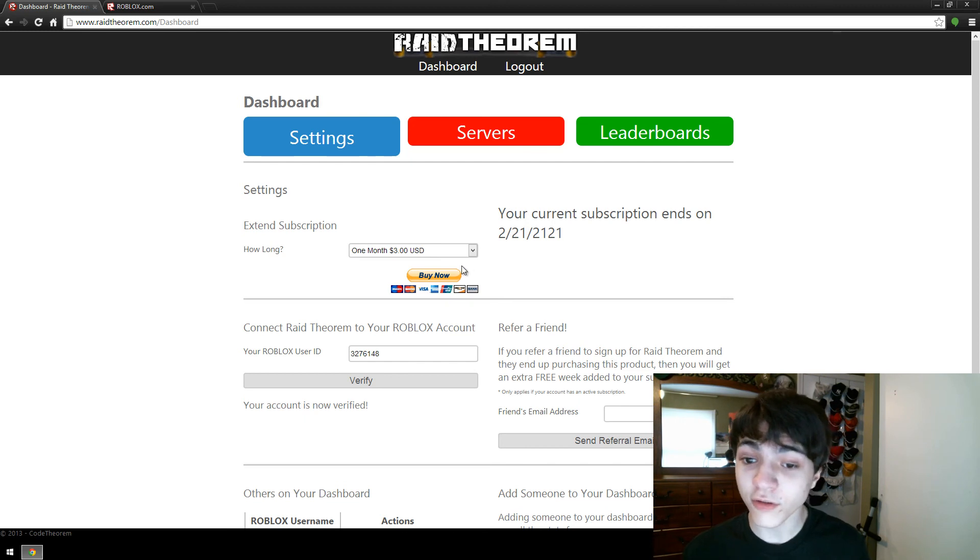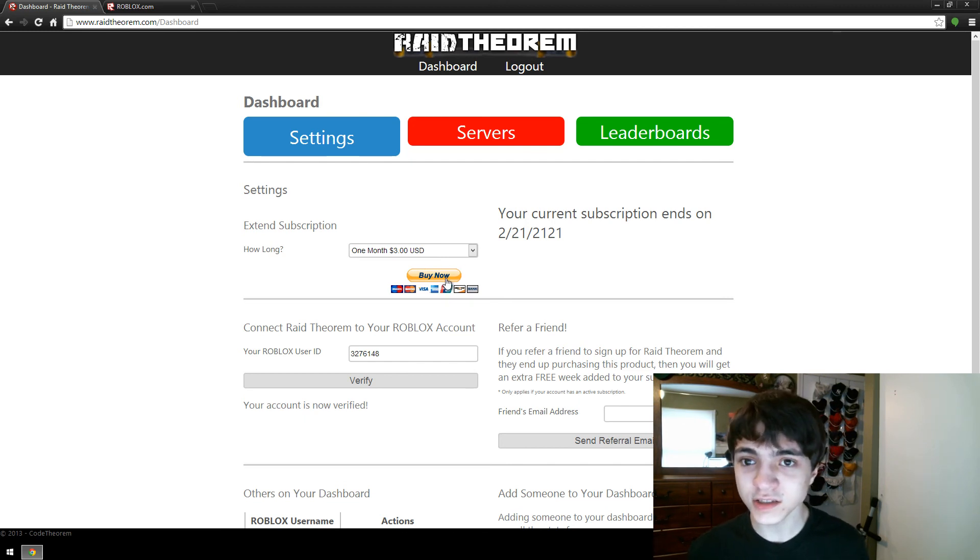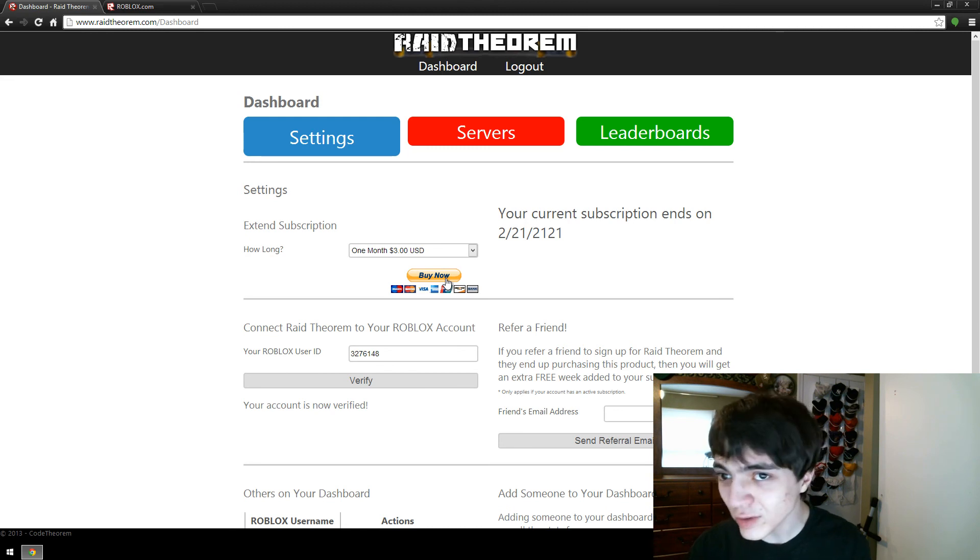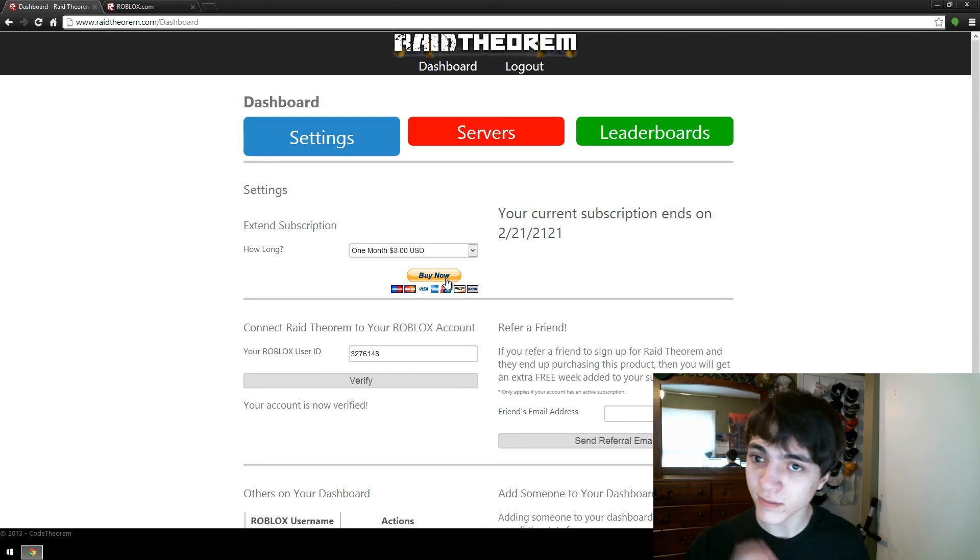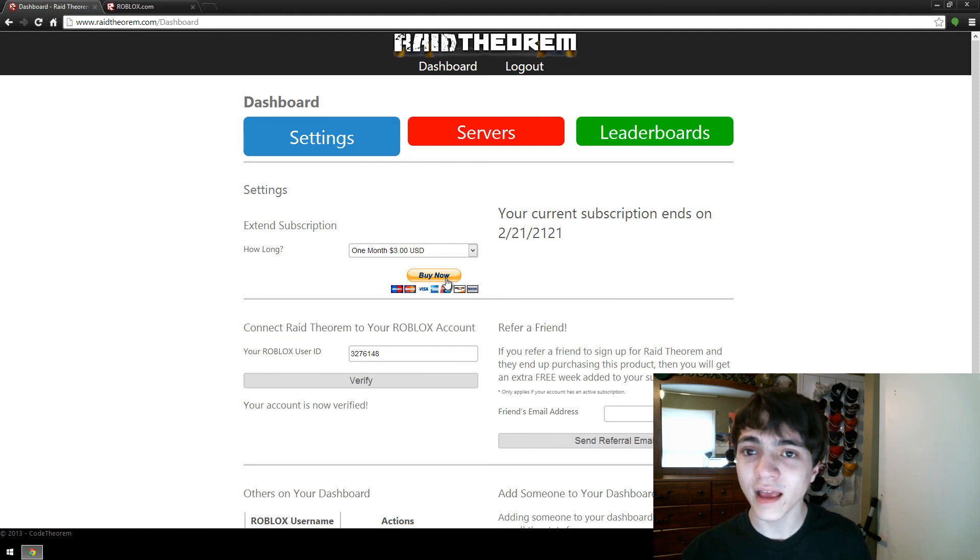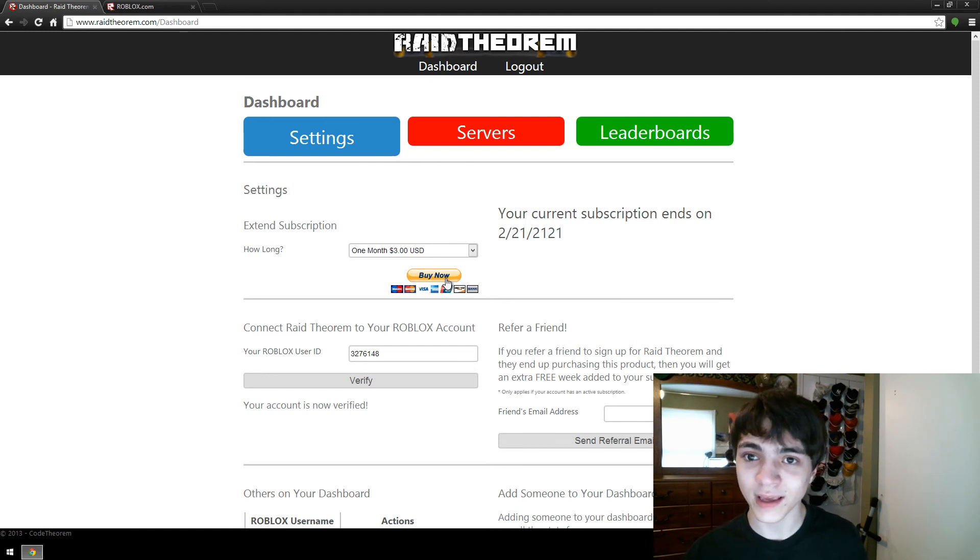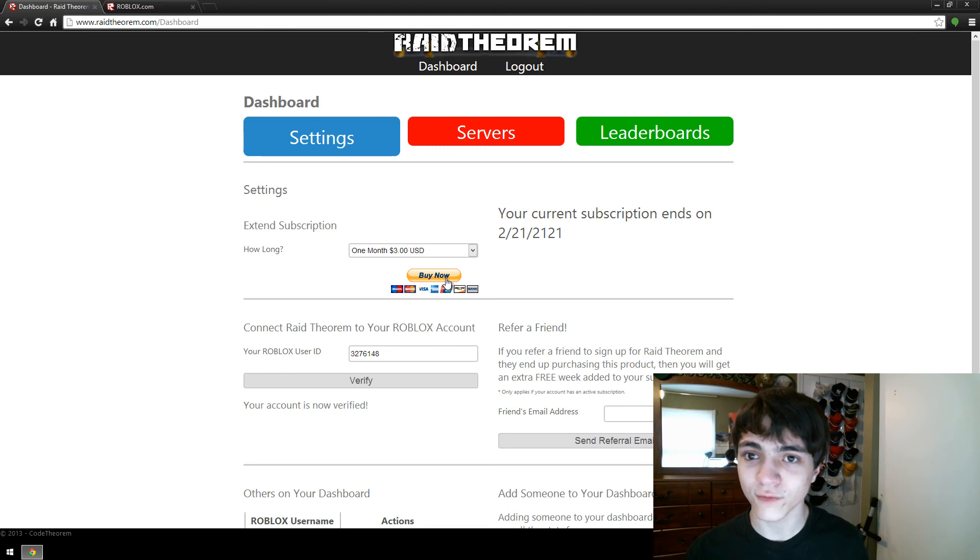This is using PayPal, so it's a completely secure transaction and I don't get any of your credit card info. PayPal does everything. They take the money and send it to me and everything works out great that way. It's super safe and I promise there's nothing fraudy about anything.